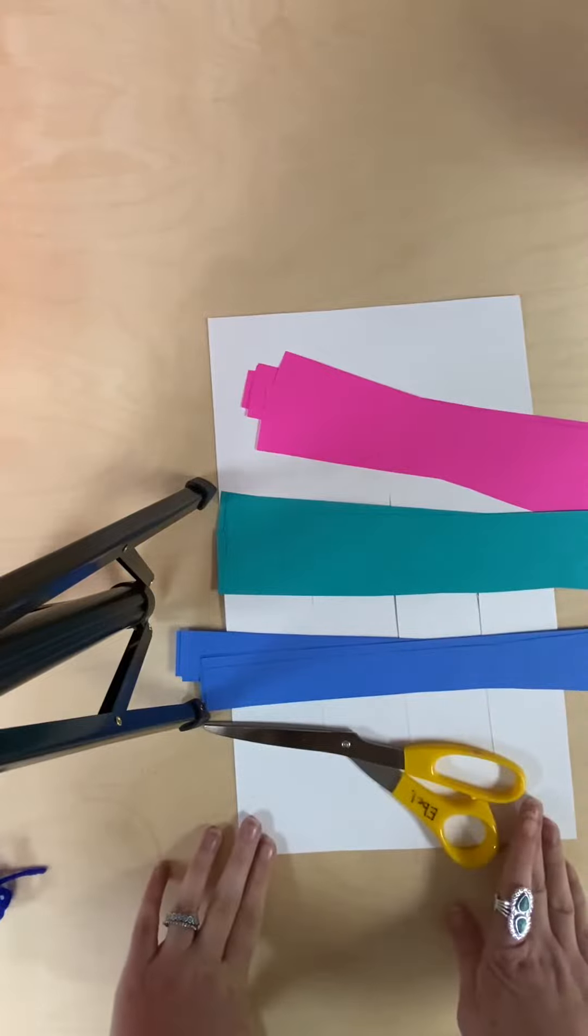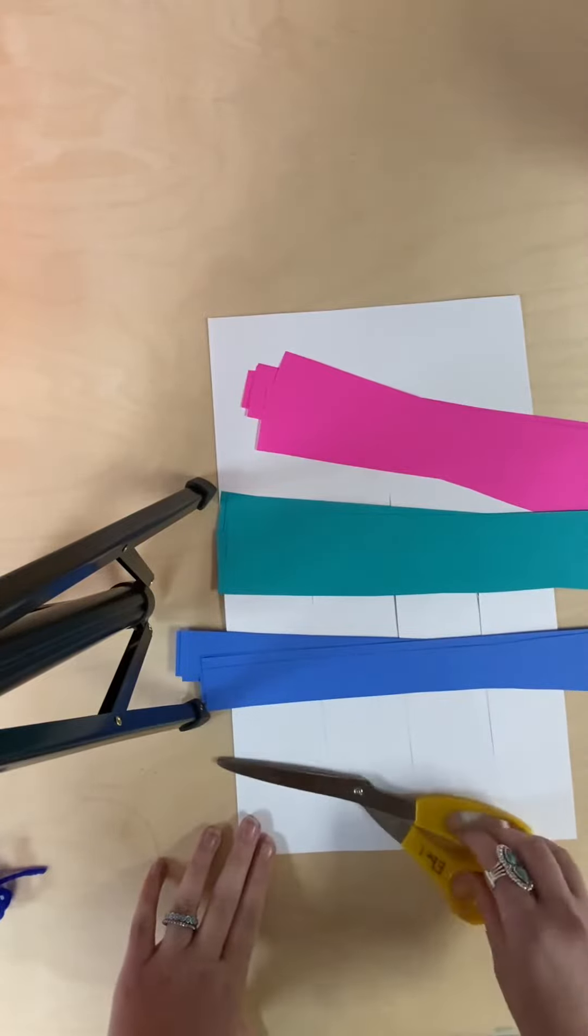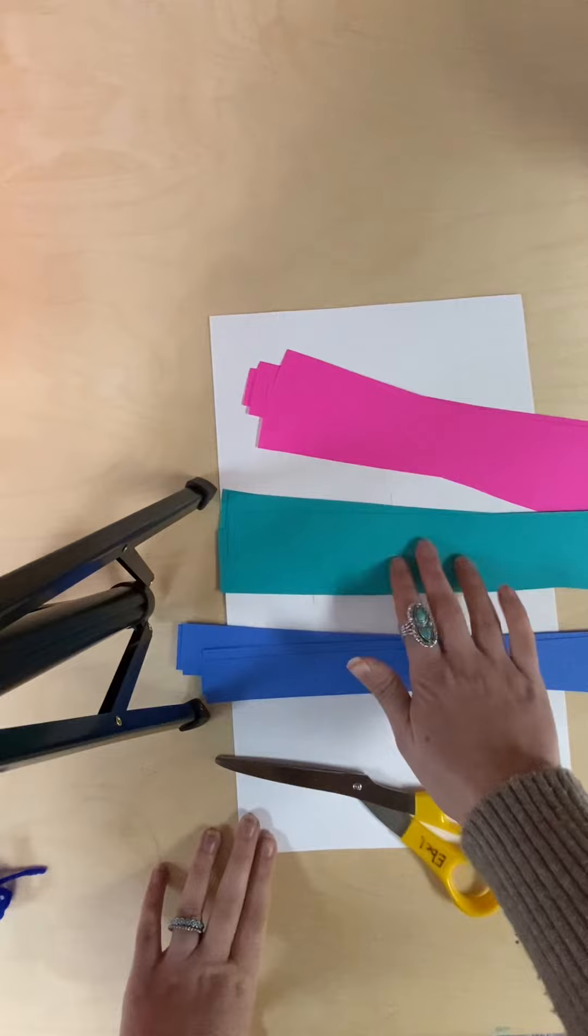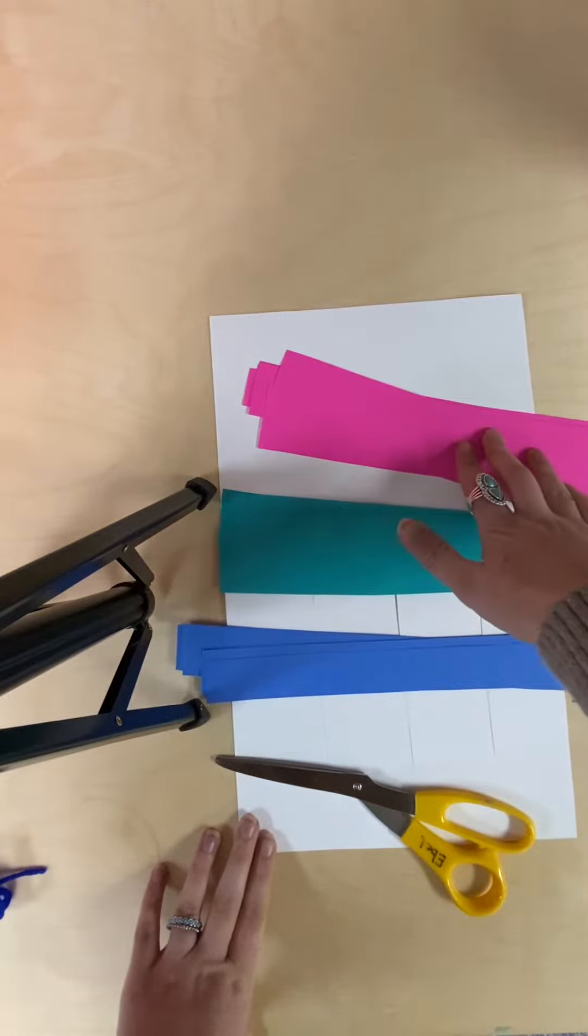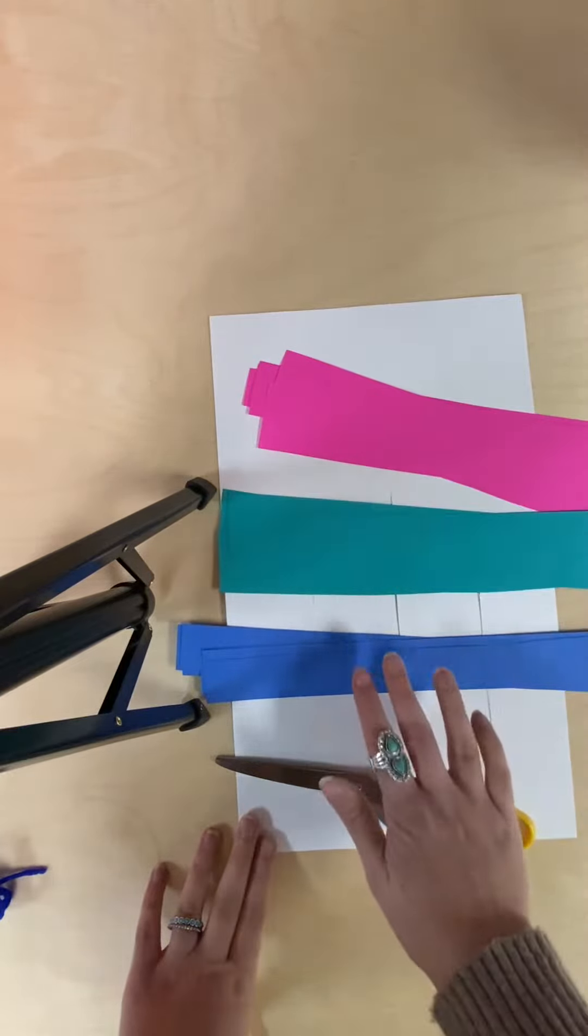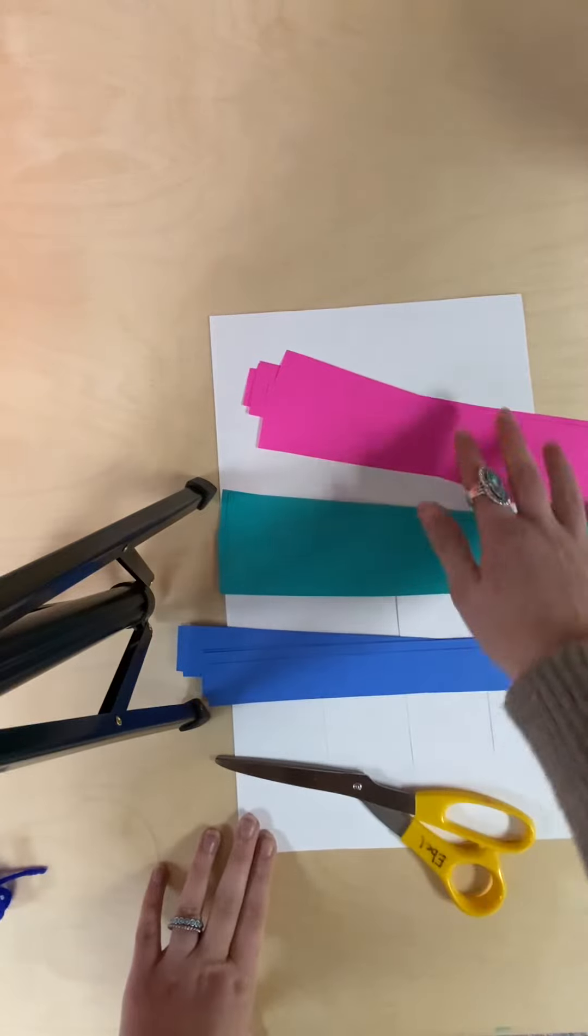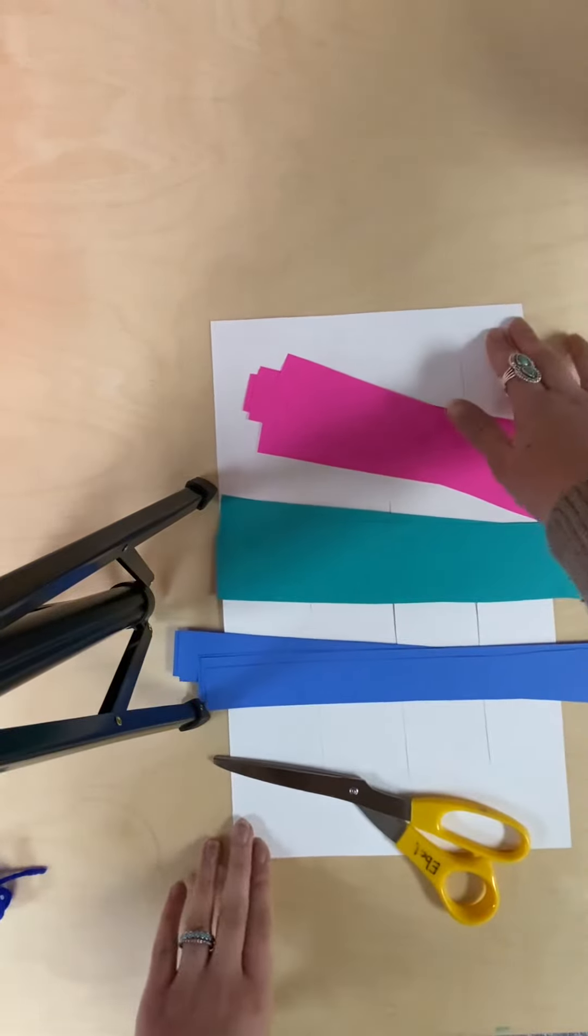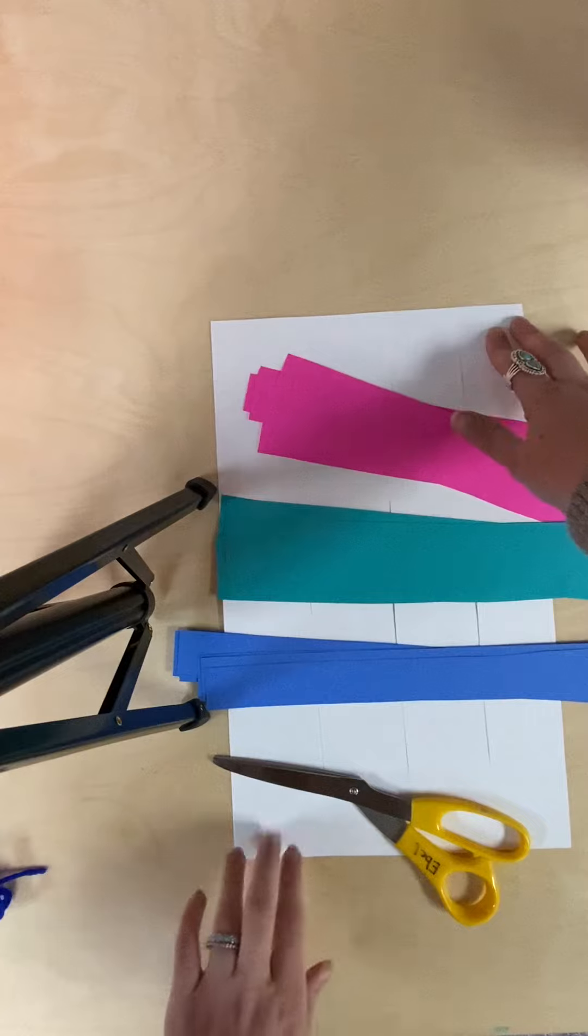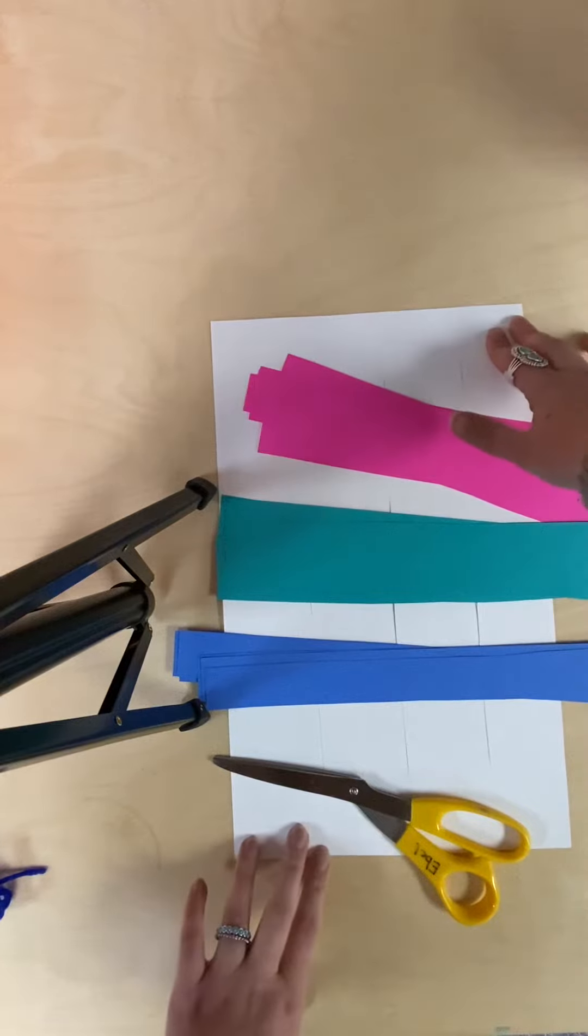These are the things that you're going to need. You're going to need your scissors. I chose to use three different colors of paper to weave through: I chose blue, a teal color, and a pretty pink color. And then you're going to need a large piece of paper. This is going to be the base of your project.